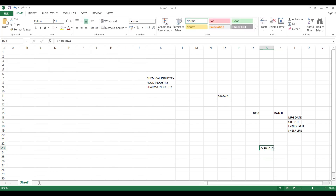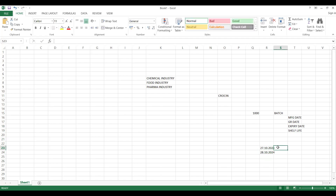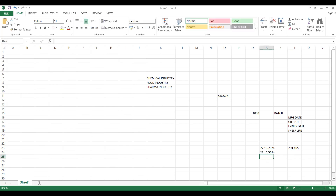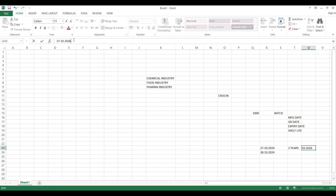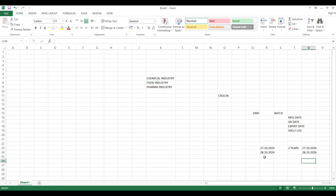For example, today is 27.10.2024. You manufacture one batch today, and maybe tomorrow you manufacture one more batch. Assume each one has a validity of exactly two years — each batch's medicine is going to expire within two years. So from 27.10.2024 plus two years, the expiry comes to 28.10.2026. It is going to expire within two years.